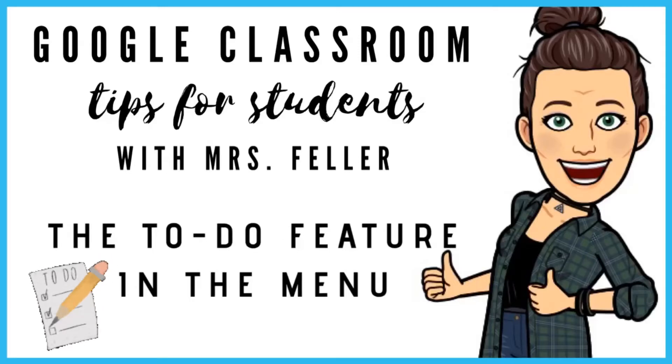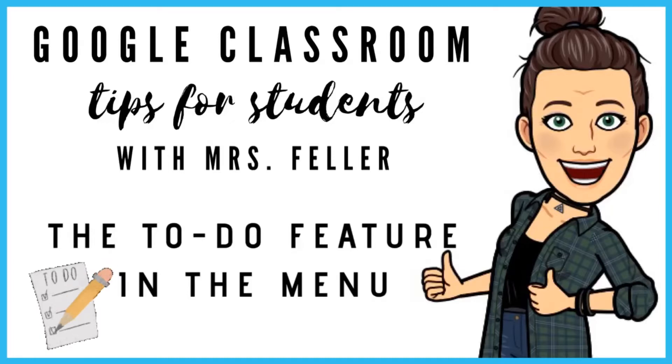Hi everyone, I hope you're doing well. This is Mrs. Feller here to talk to you about the to-do feature in the menu of Google Classroom.